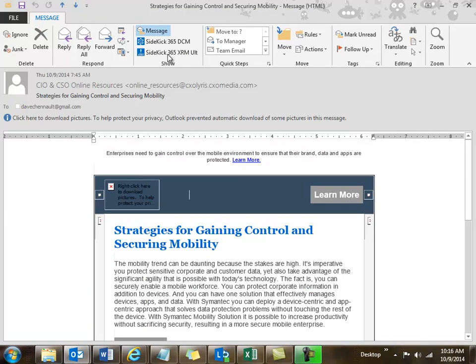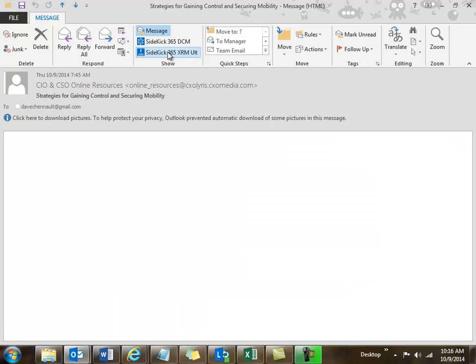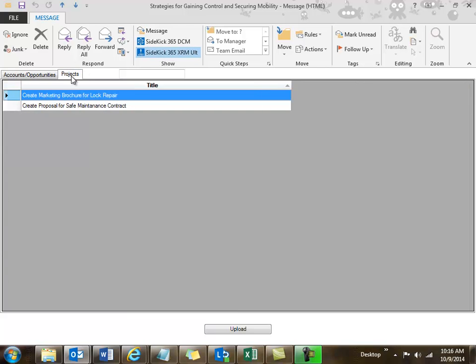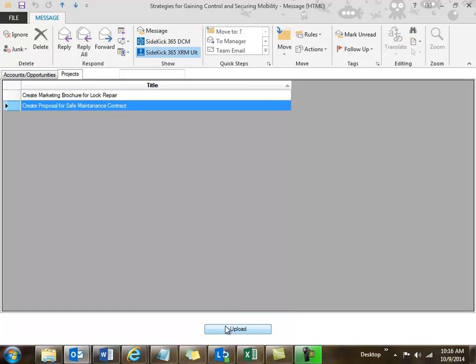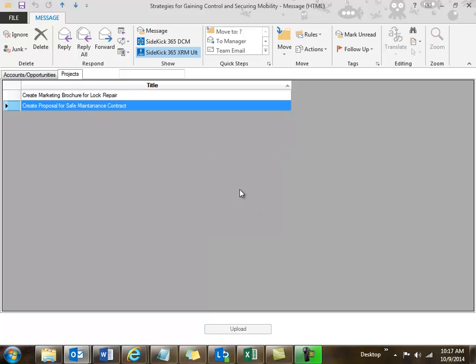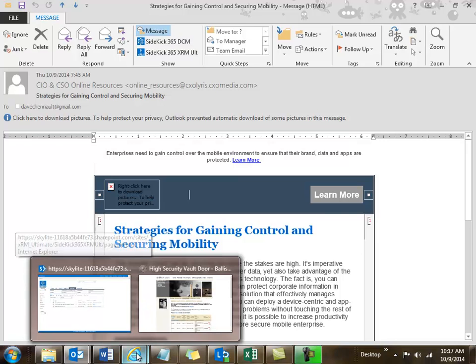I'm going to go ahead and put that in as well. I click the button — it's familiar because it looks similar across all of the Office applications — and I get that same dialog I had over in Excel. I'll put that into my safe maintenance contract project. I should now see a copy of that file over in that project's list of documents.